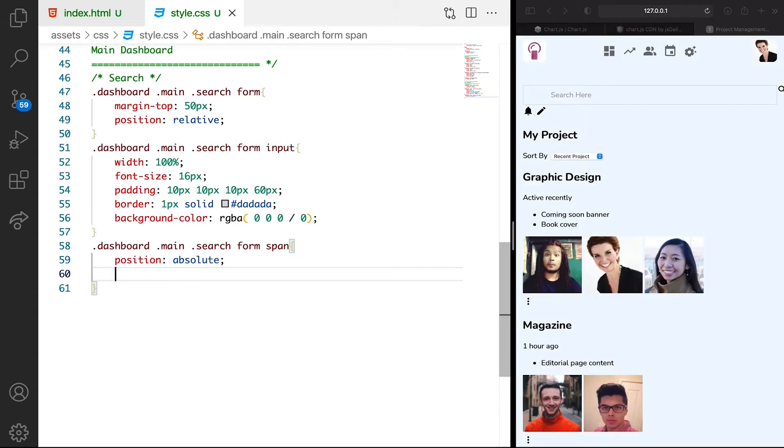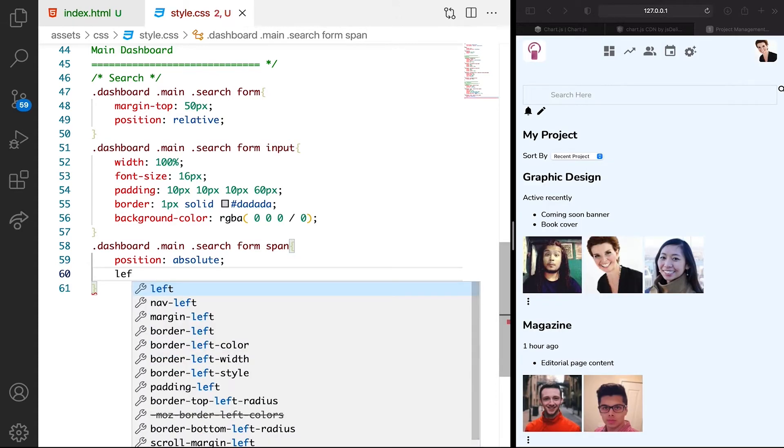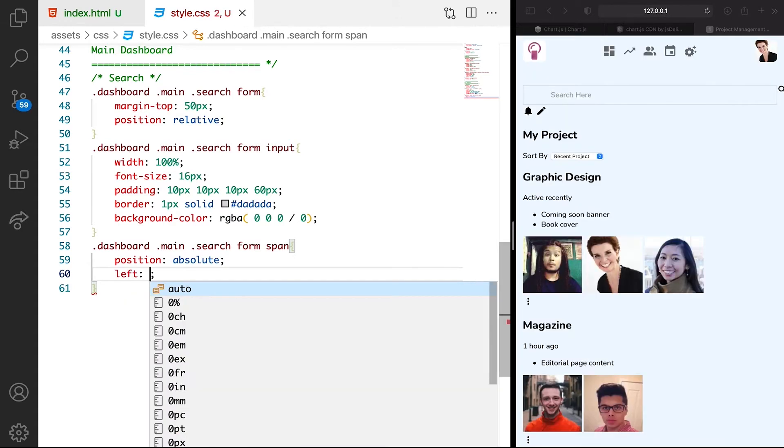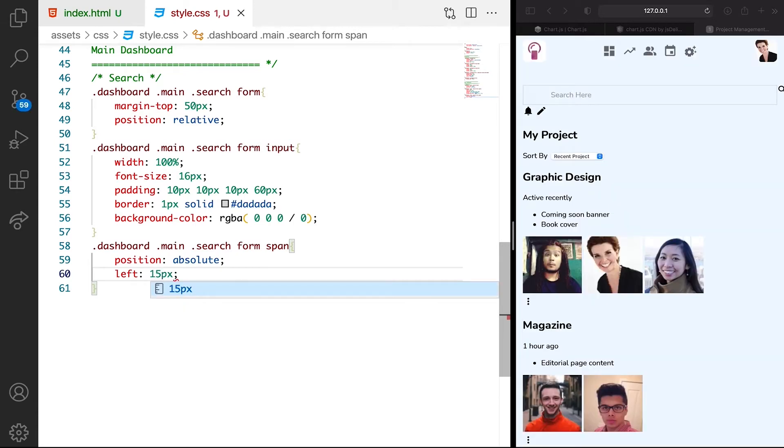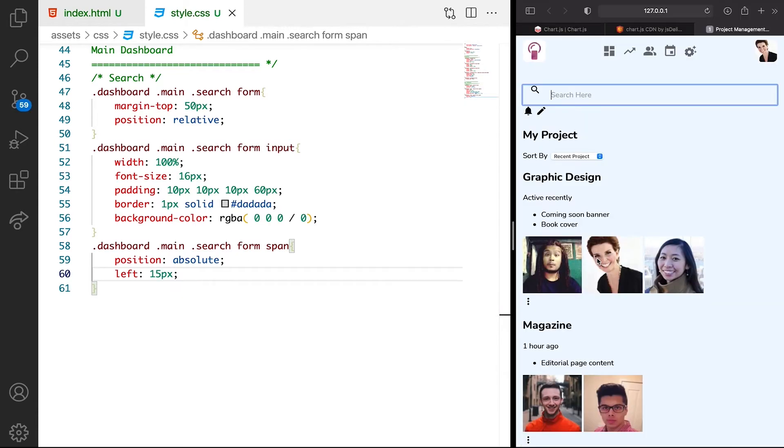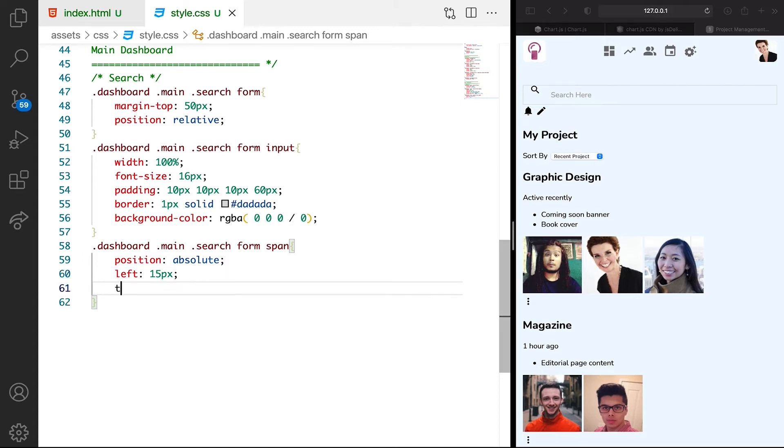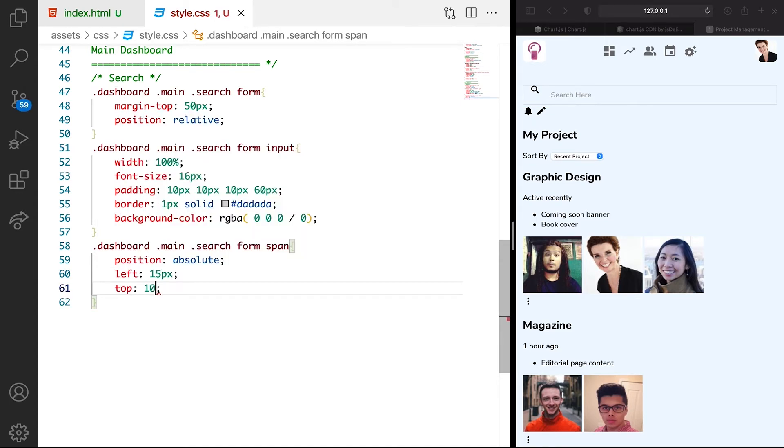Let's take it to the left. For left, we can say like 15 pixels. Let's see what that gives us. Right position. Then let's make the top to be like 10 pixels. That works.